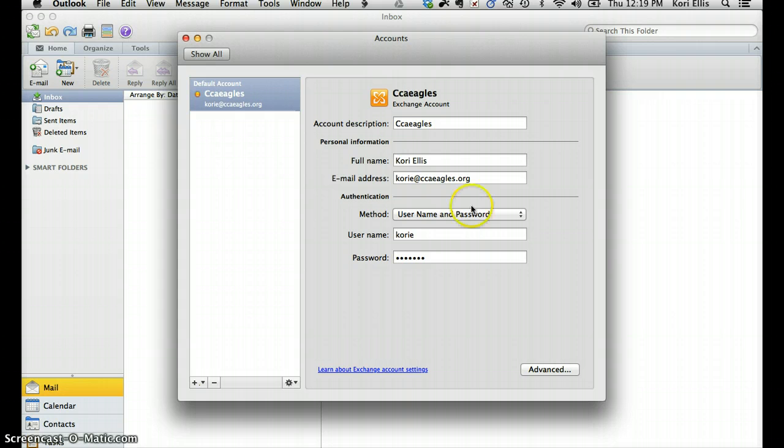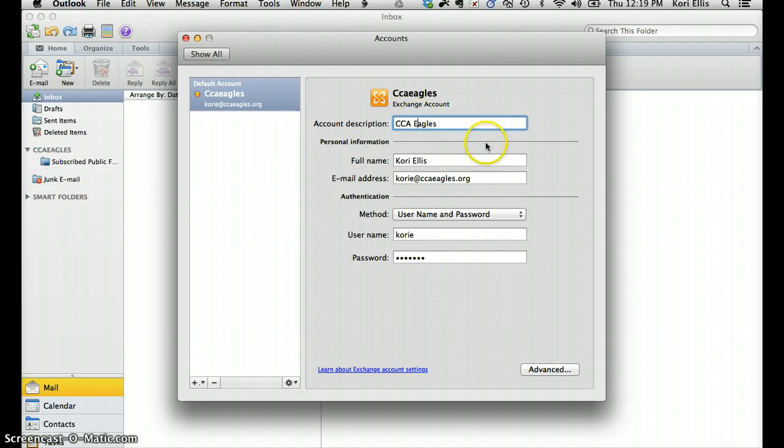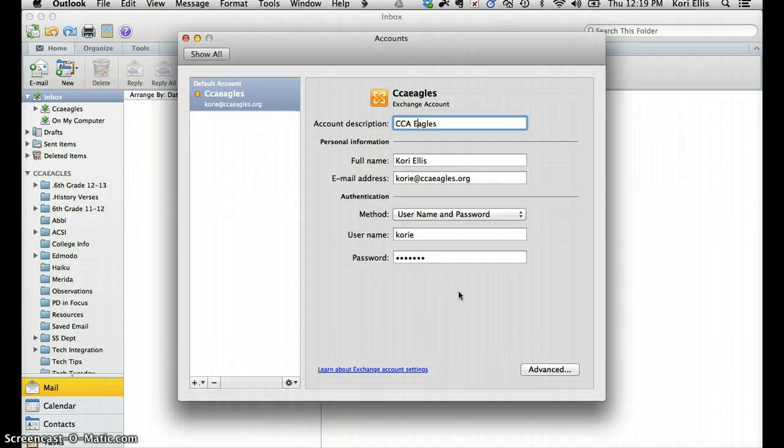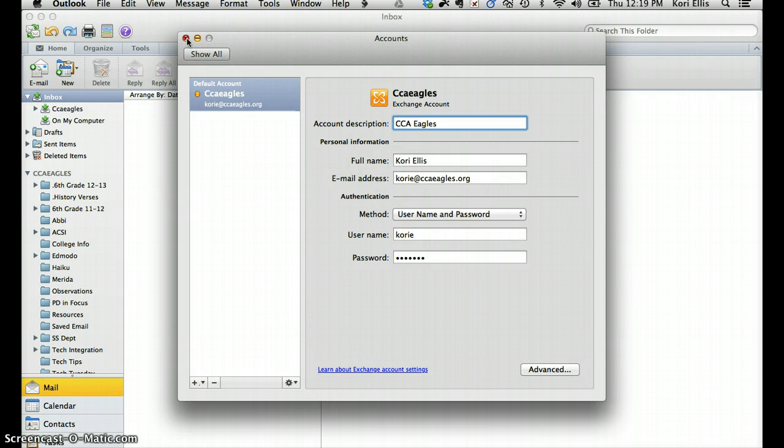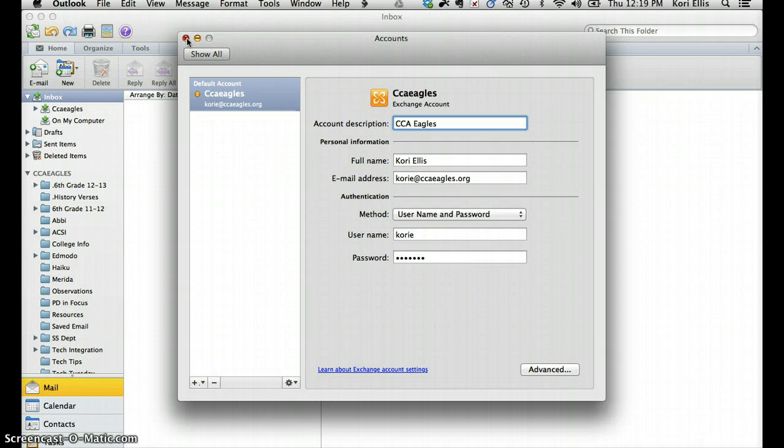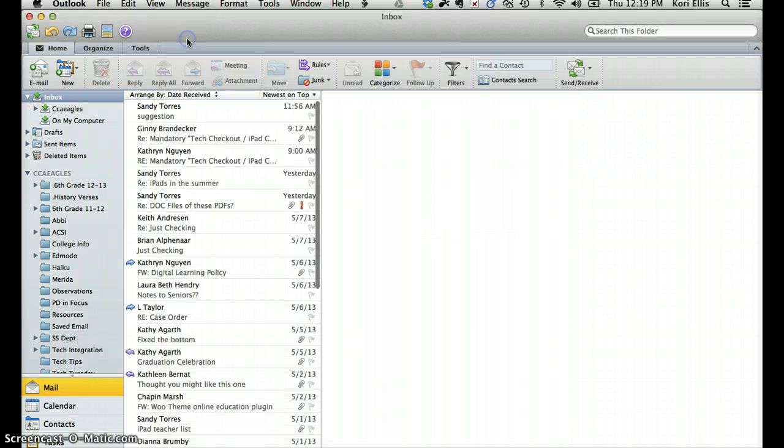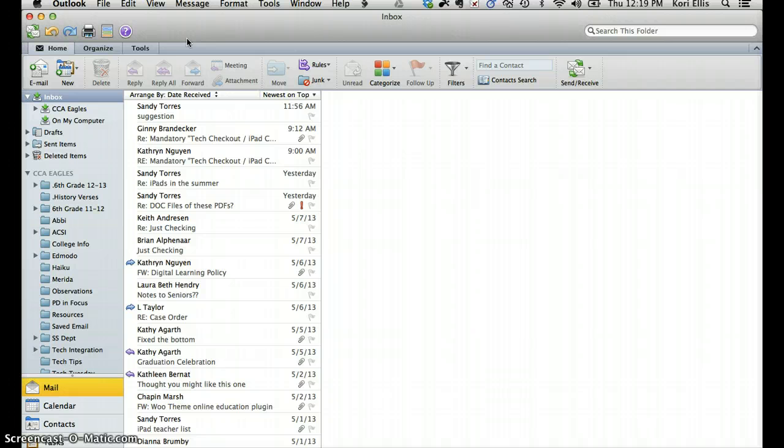I like to go ahead and customize this a little bit by capitalizing the CCA and separating CCA and Eagles, so that it will show that way on my mail accounts. Once you've verified that that information is correct, go ahead and click on the X for that dialog box, and you'll notice that your email starts populating here.